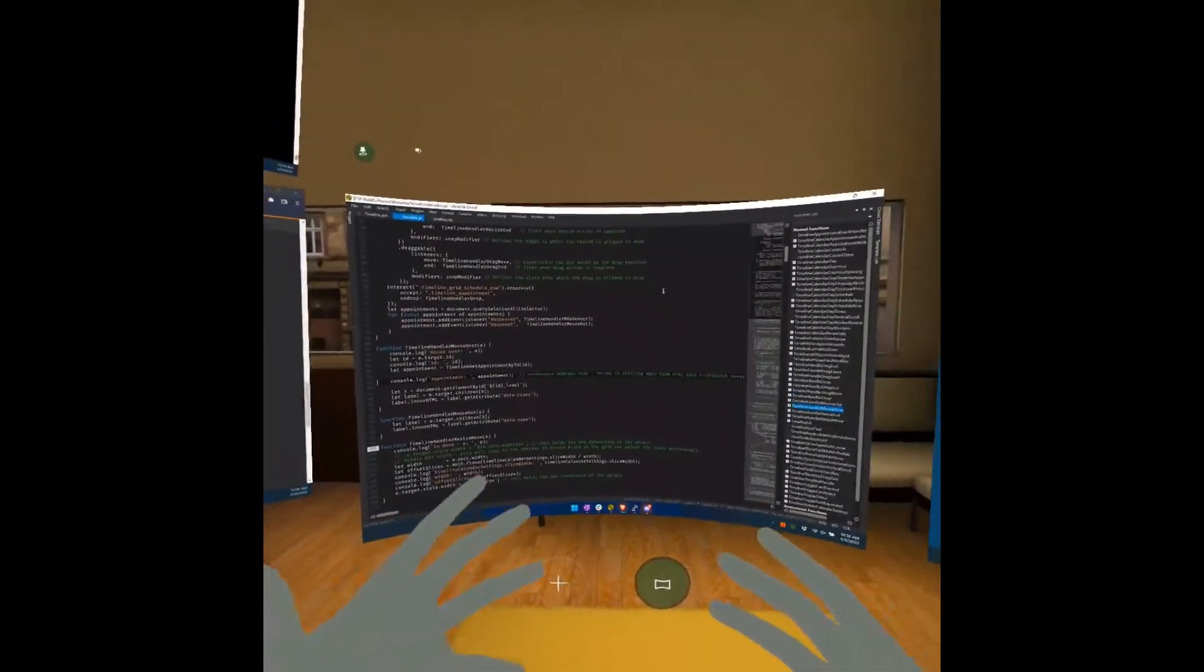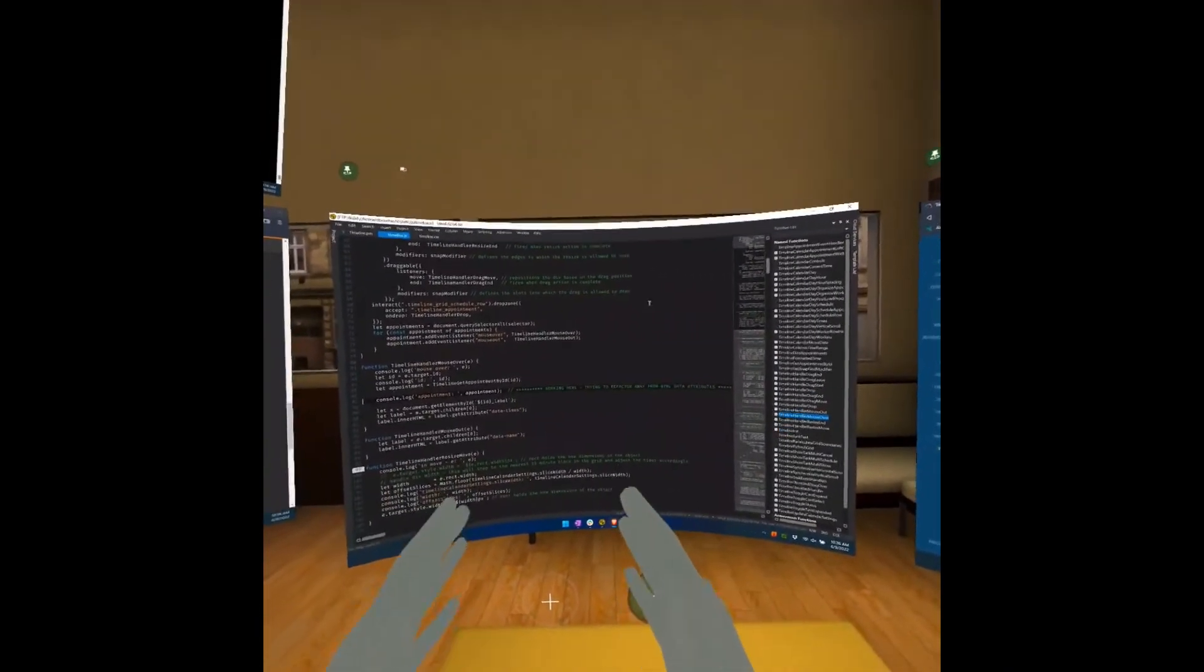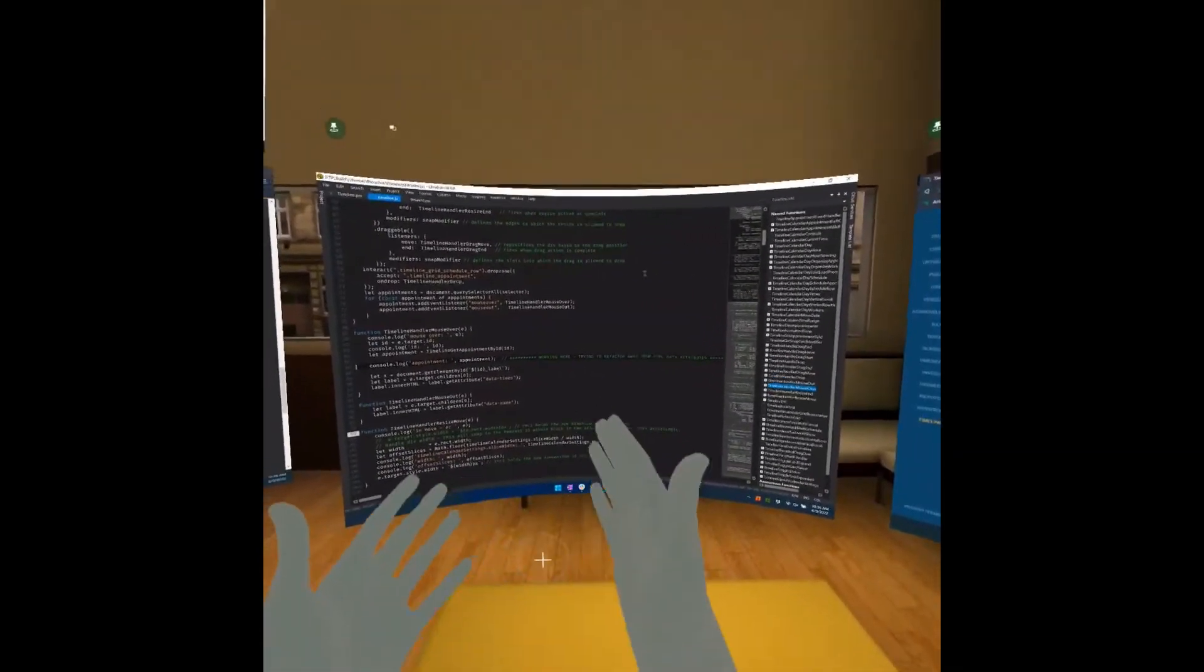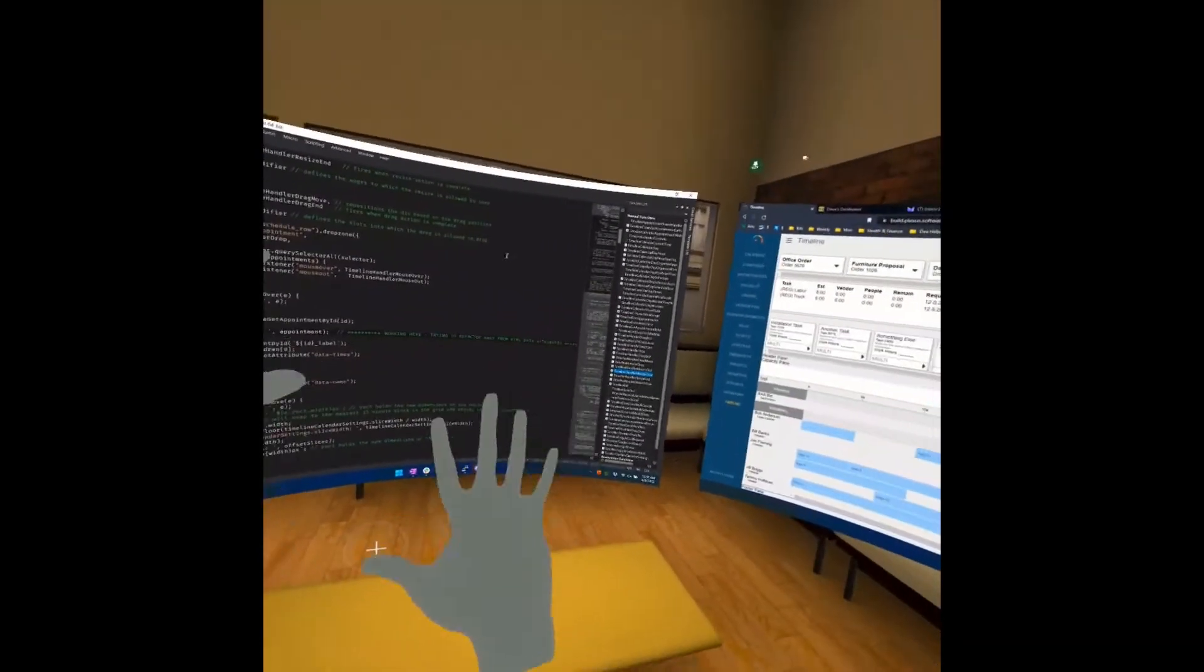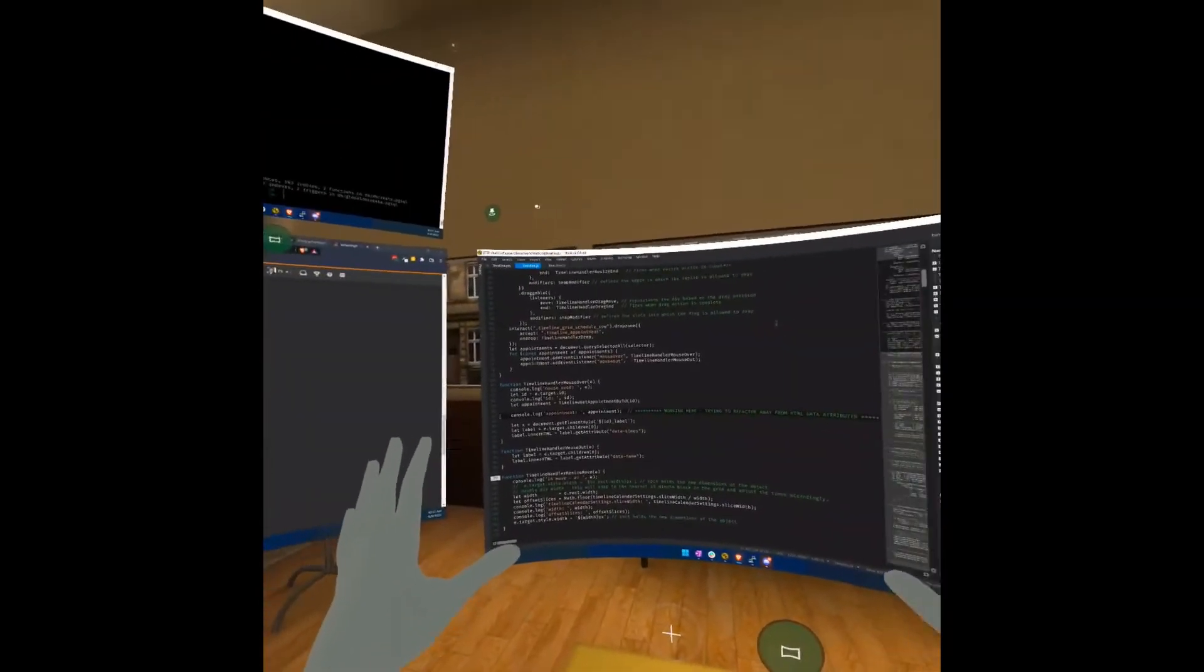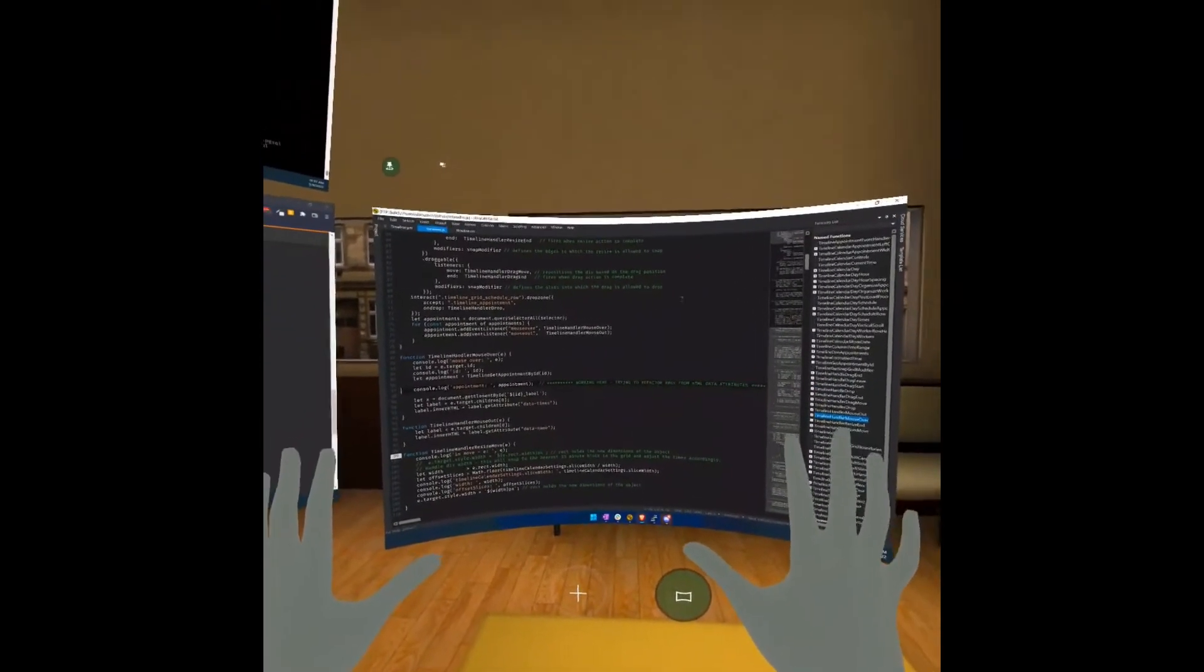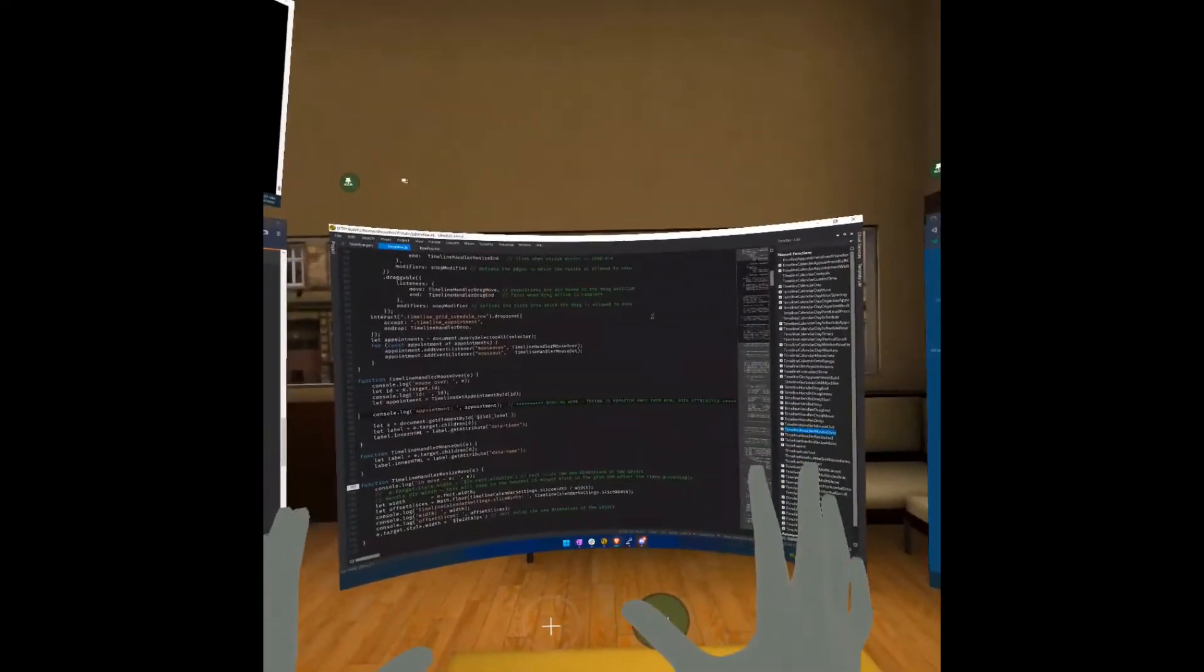And by the way, you don't have to manually save the slot configurations. Just load a slot configuration, adjust the screens however you want them, and it's automatically saved for you. You don't have to press a button or anything.